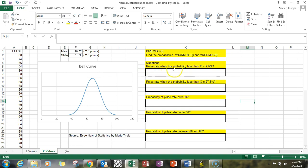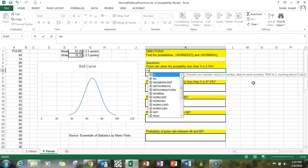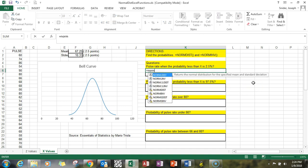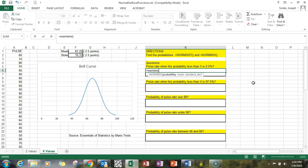Pulse rate—that's an x—when the probability is less than two and a half percent. So we're going to use equals NORM.INV because we're looking for a raw data value. The probability is 0.025, the mean is f1, standard deviation is f2, and we get it.